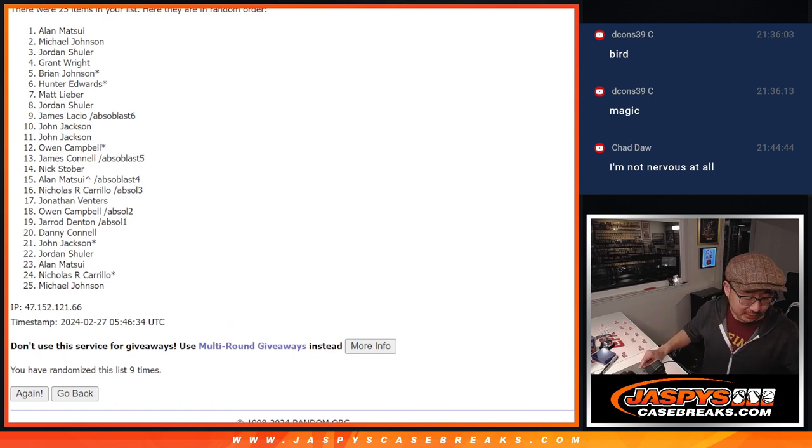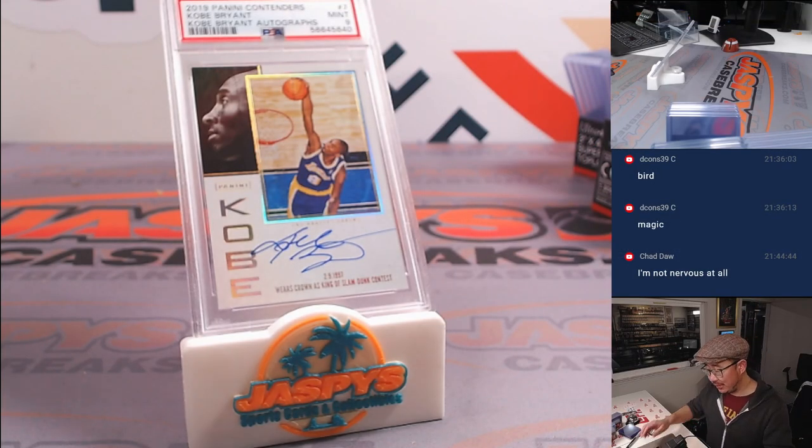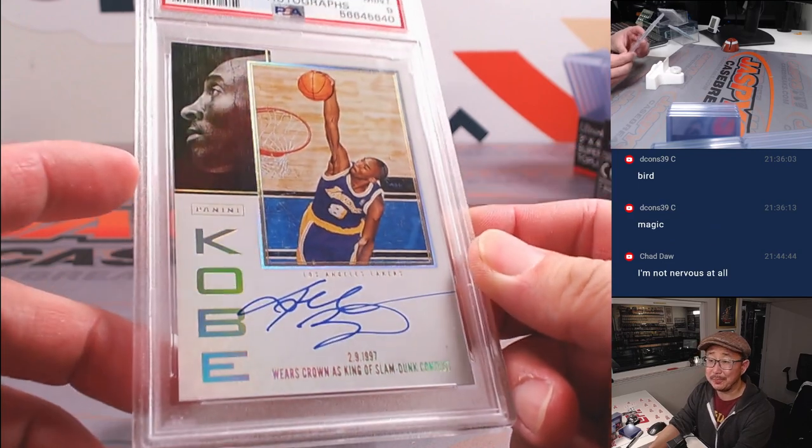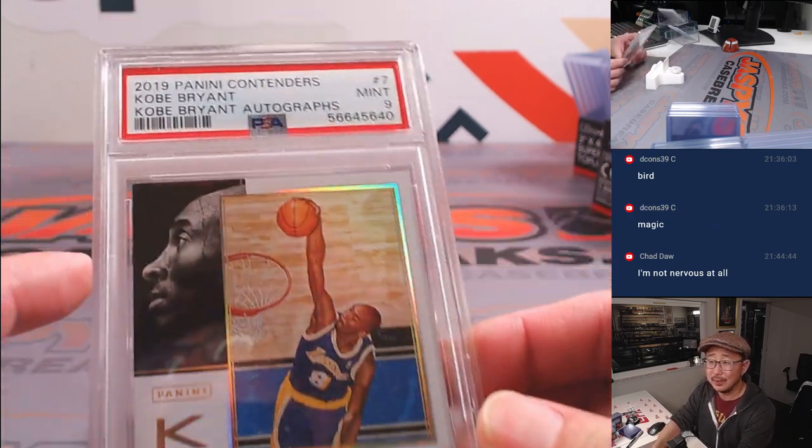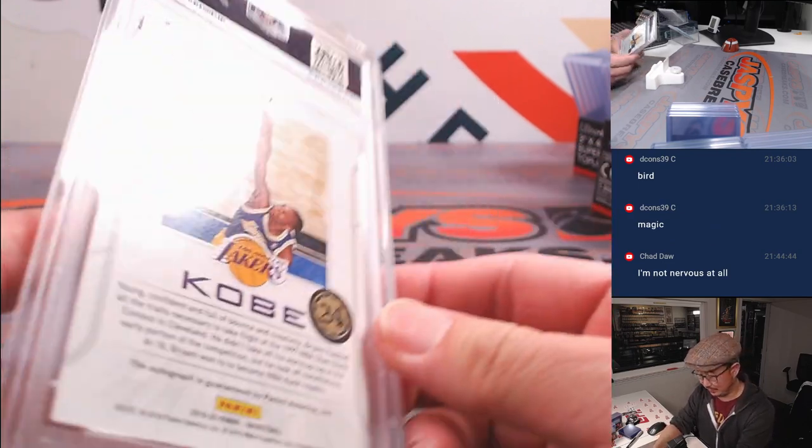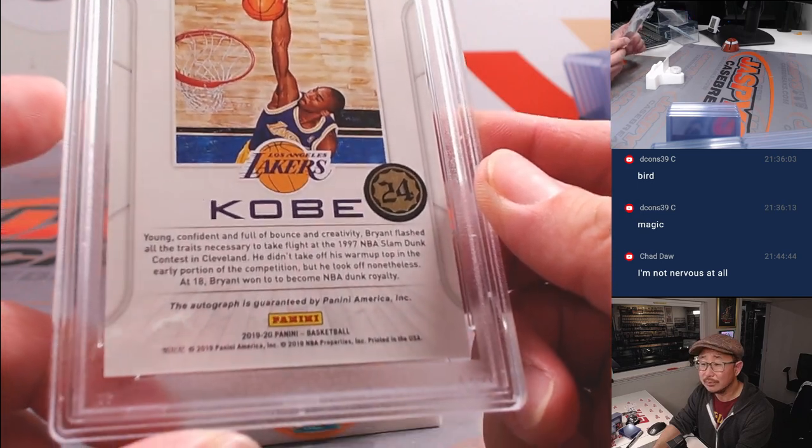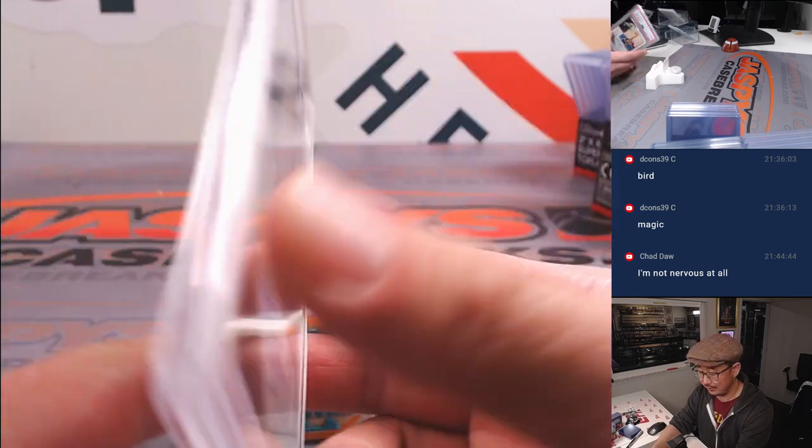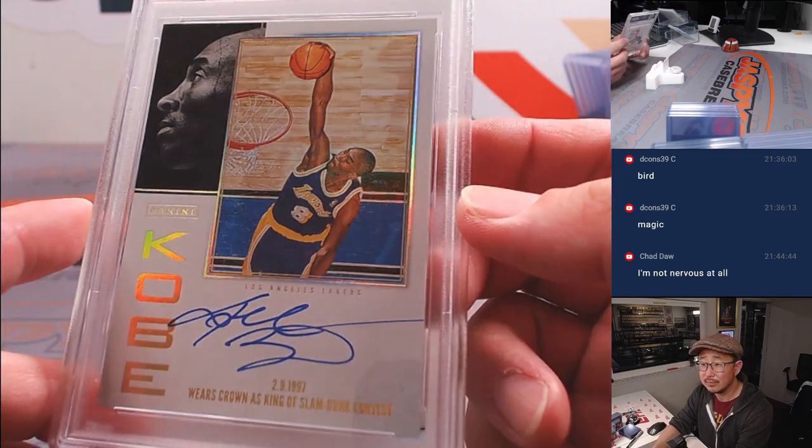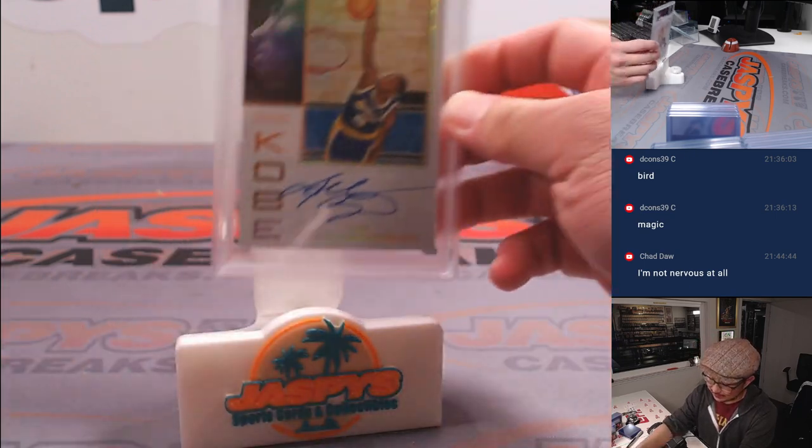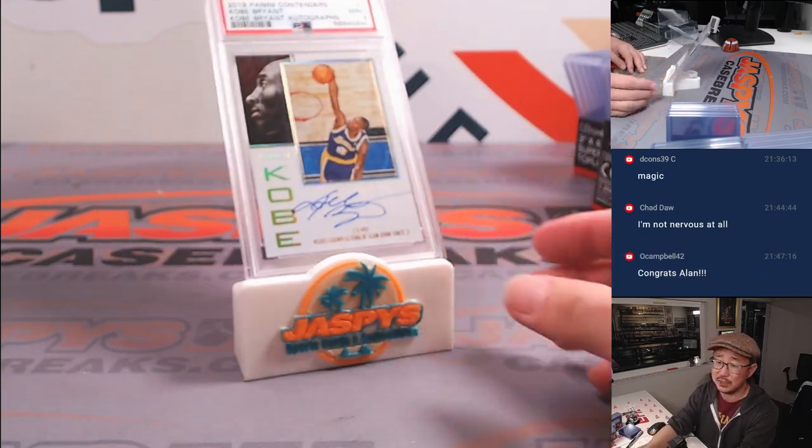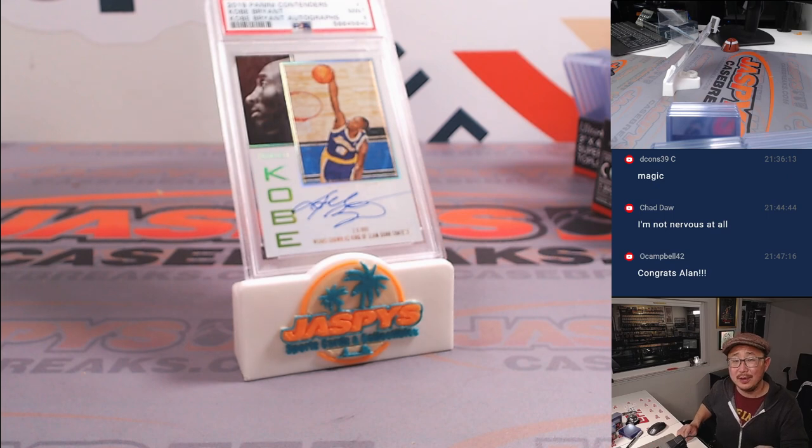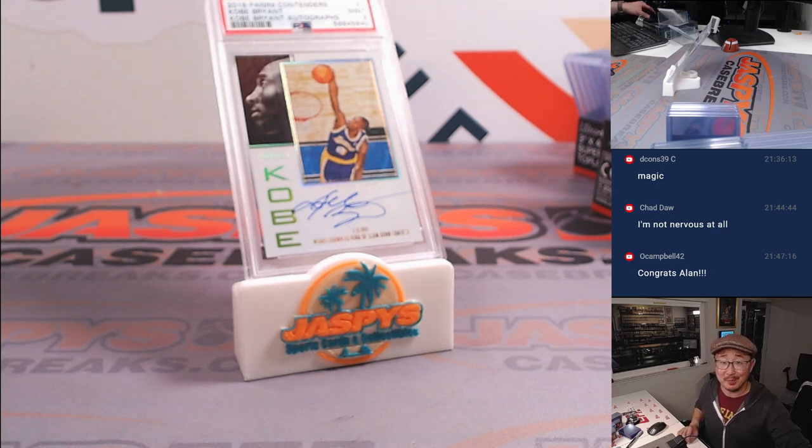Congrats to you. This Kobe Bryant going your way. Treat it well. That is awesome. Alan, congrats again. Thanks for getting into those mystery crates. Appreciate you. I'm Joe. I'll see you next time for the next promo. Bye-bye.